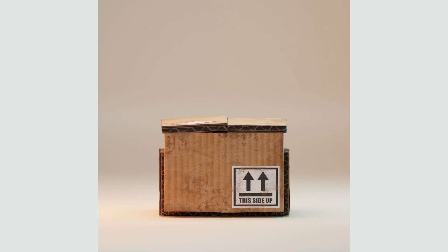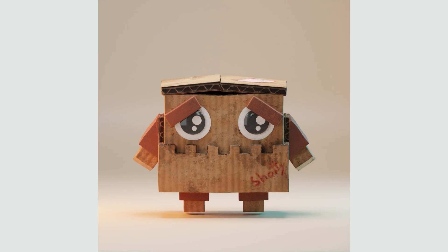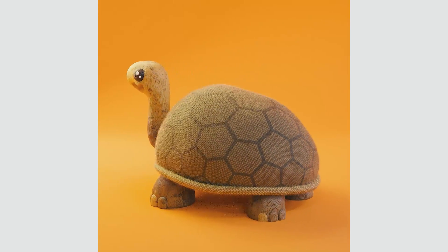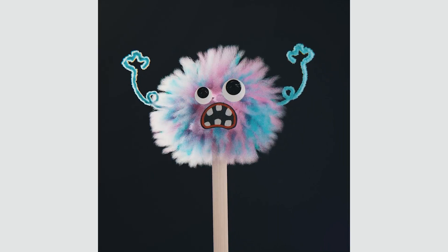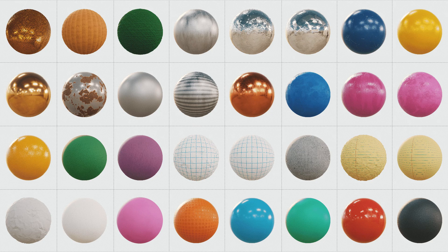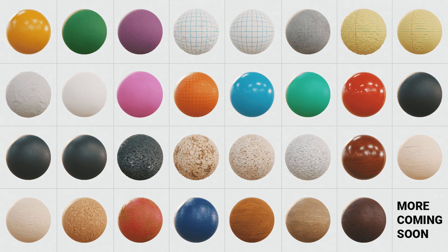The pack is now on sale to celebrate this new update and will continue through the Blender Market sale for 25% off. So if you'd like to learn more, check it out in the description below.